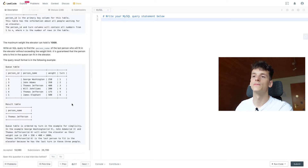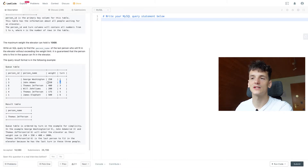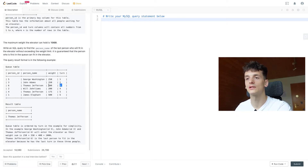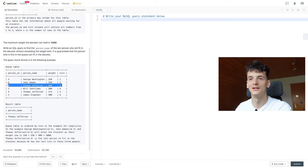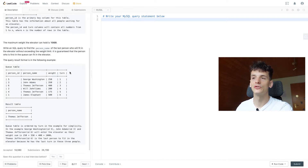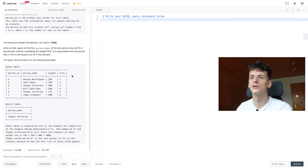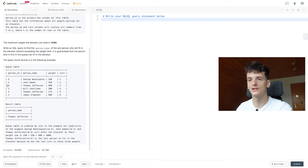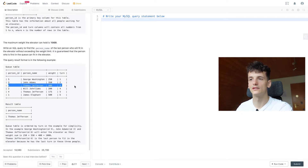If we sum up weight until turn one it's going to be 250, until turn two it's 600, and until turn three it's 1000. We want to check for that 1000 mark and get the last person in there. If we can have a new column called running sum or weight until now, it would be 250, 600, 1000. We can cut off at 1000 and then, if we order by the highest running sum, take that first value using LIMIT.